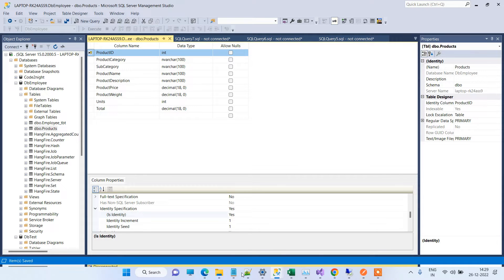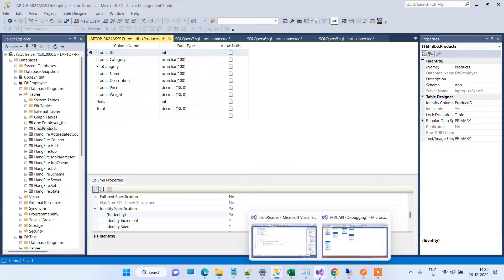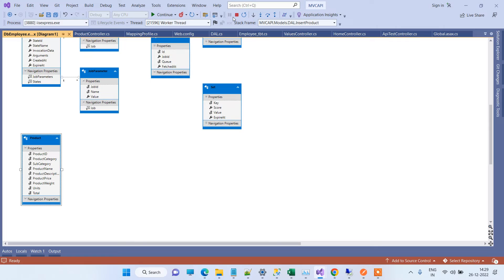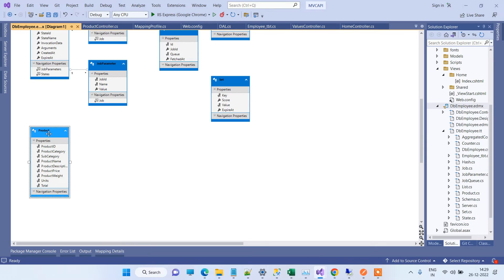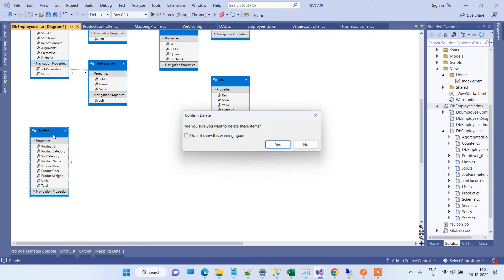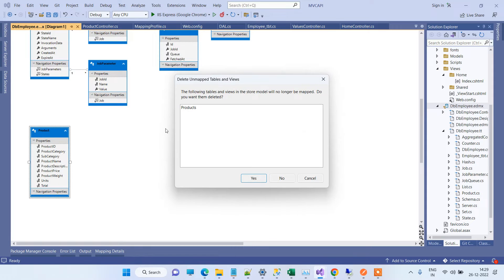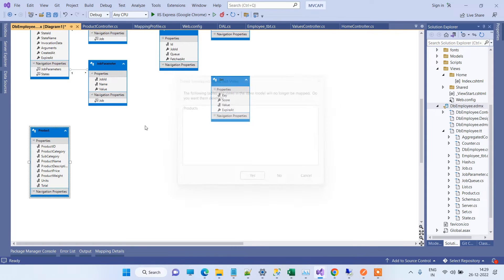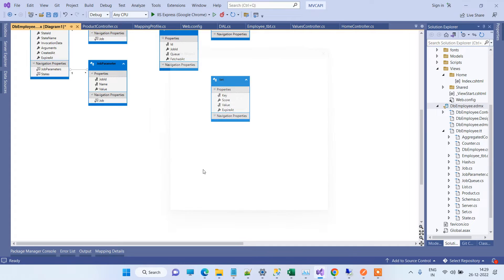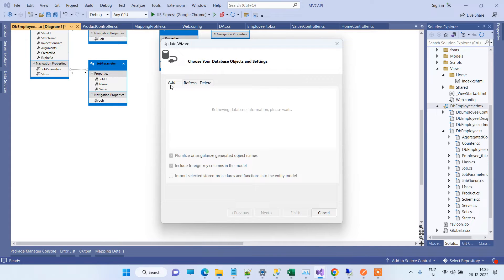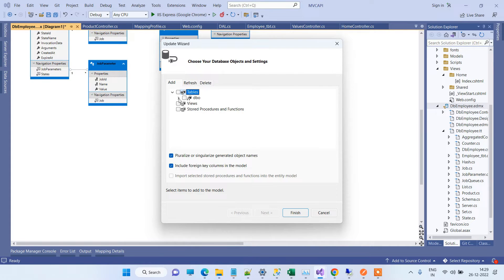Since the table is saved now, we will go to the application again and stop the application. Now we will delete this model and add the table model again. We will click on Update Model from Database, and in the Add tab we will see the table which we deleted, and that is Products. We will click on Finish.